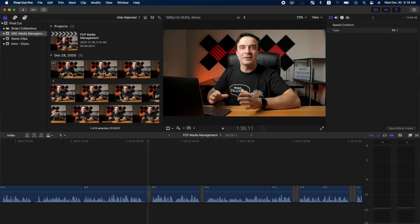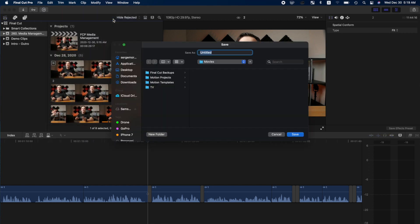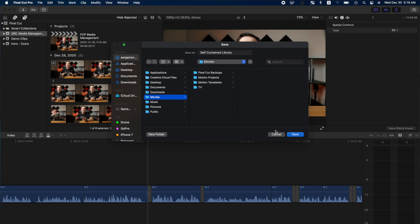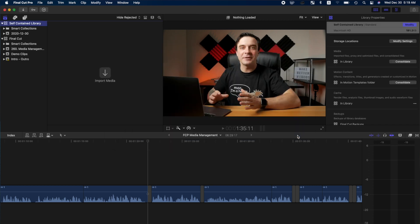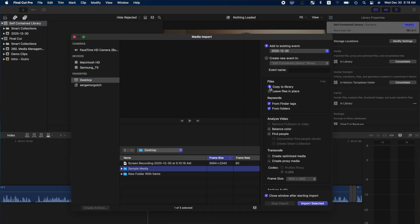Now let's take a look at the three media management options in Final Cut Pro. We'll first take a look at the most convenient method, and that's by having Final Cut Pro manage all your media for you. Make a new library in Final Cut Pro and choose a storage location for that library. You can leave this in the default location, which is in your Movies folder, or you can choose to store it in a different location or even on an external drive. When you import media into Final Cut Pro, select the option to copy files to library.